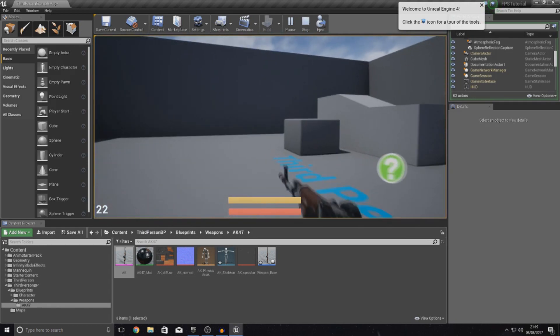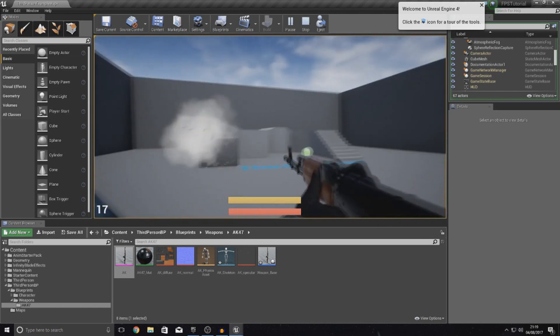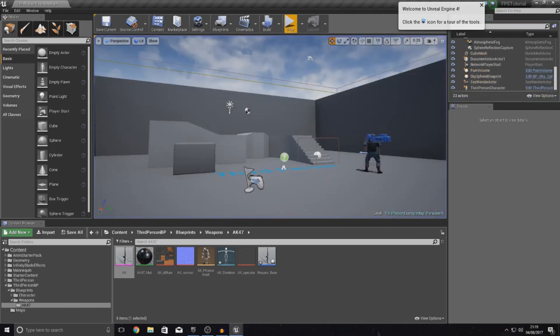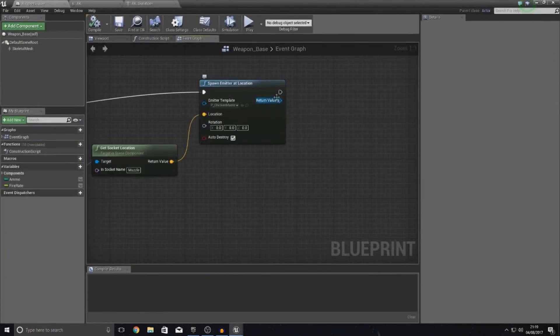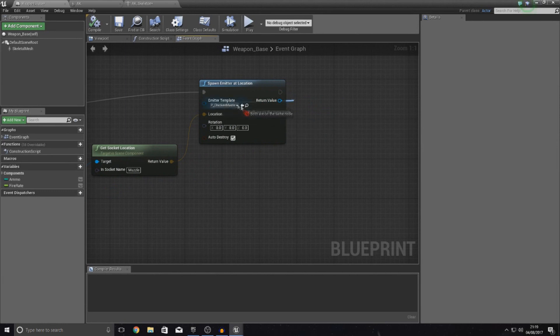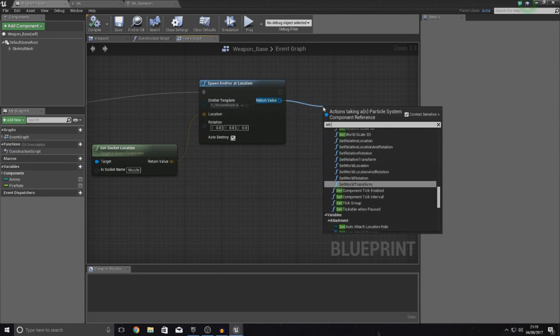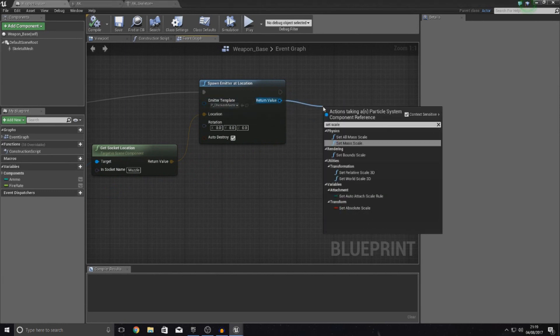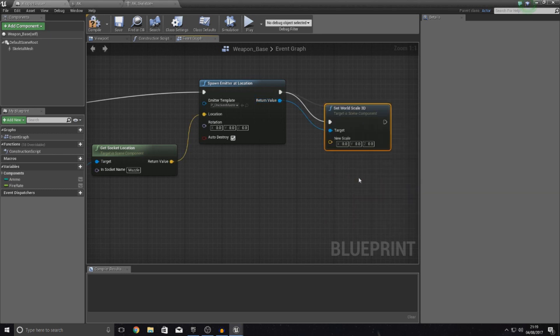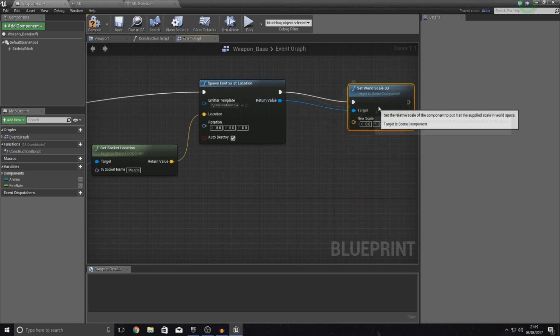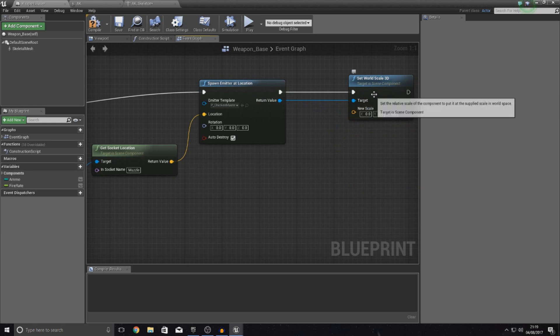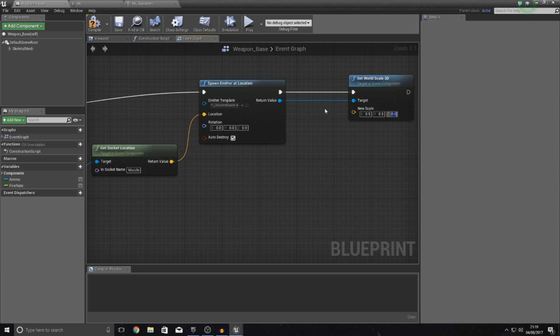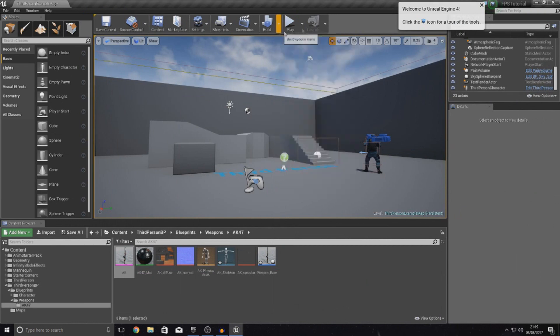It's not too much of an issue as we can quite easily fix that. What I'm going to show you how to do is pretty much just set the scale of this in blueprints. We're going to set world scale 3D. This is going to change it relative to the default value. Let's say you want it to be half of the size that it is at the moment. We would set this to 0.5, 0.5 and 0.5.